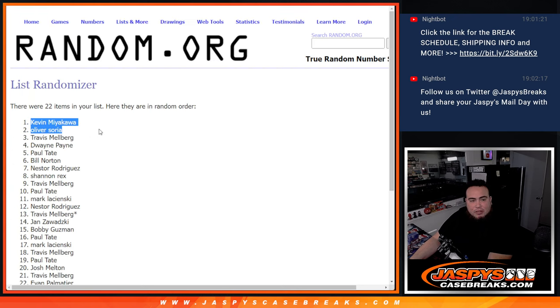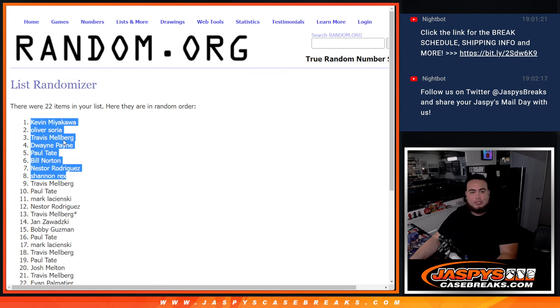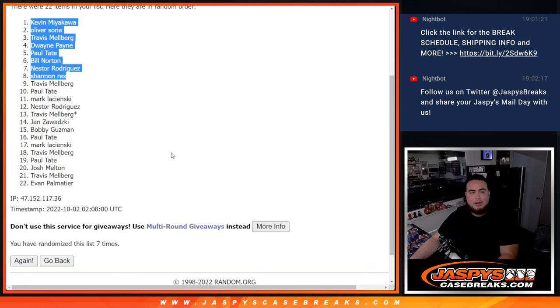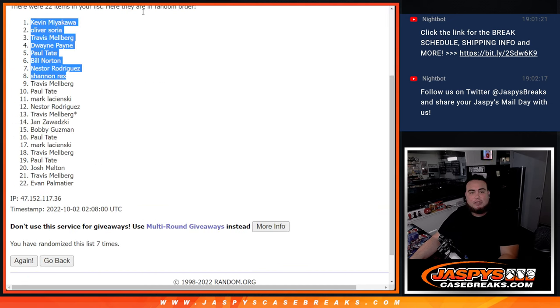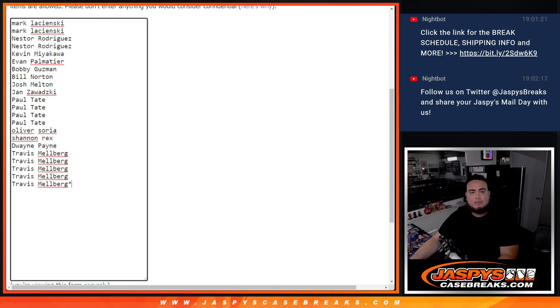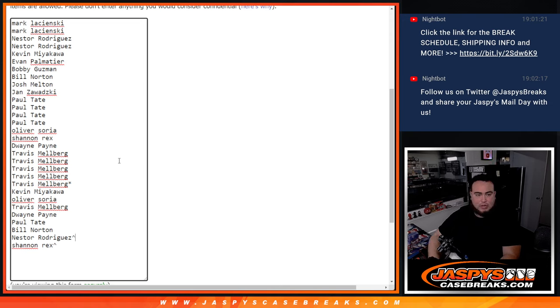Kevin, Oliver, Travis, Dwayne, Paul, Bill, Nestor, Rex. Congratulations. So top eight right there get extra spots to increase your chances. So we'll character sign there.